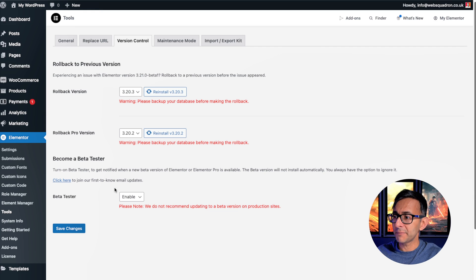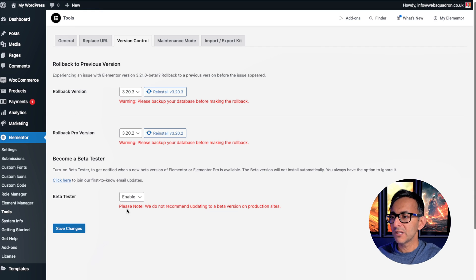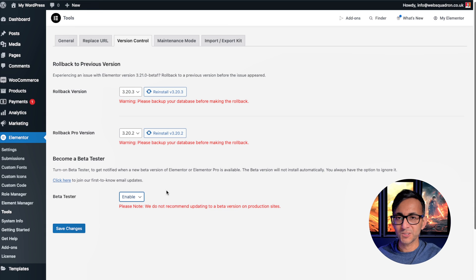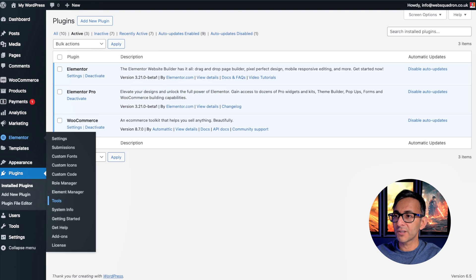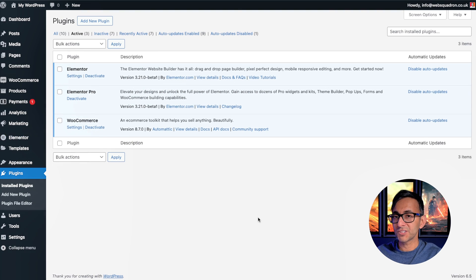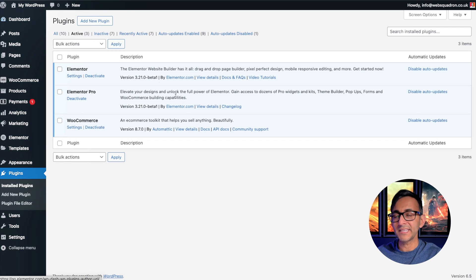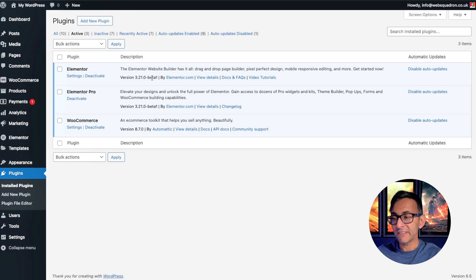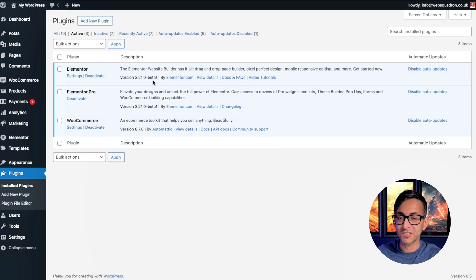So the first thing is how do you get the beta version? You've got to go over to WordPress, Elementor, go to Tools, Version Control, and make sure Beta Tester is set to Enable. You can disable this as well. When you've done that and you go over to your Plugins and click Update, you will have an update appear for Elementor Free and Elementor Pro, which now allows you to use the beta version.